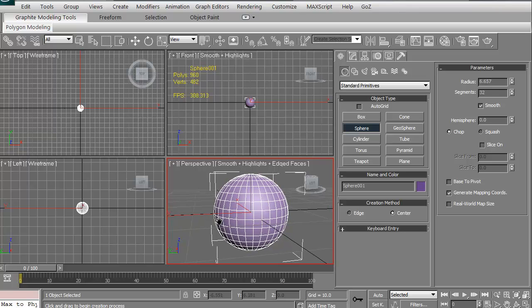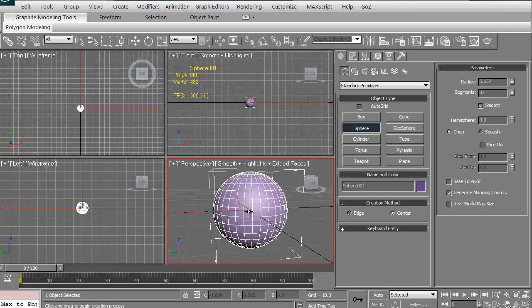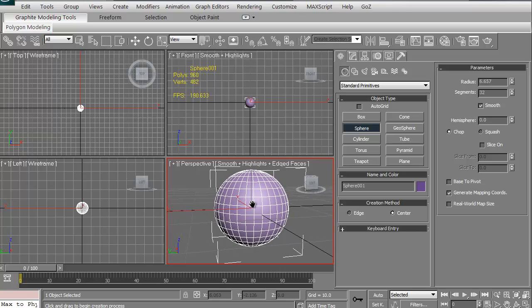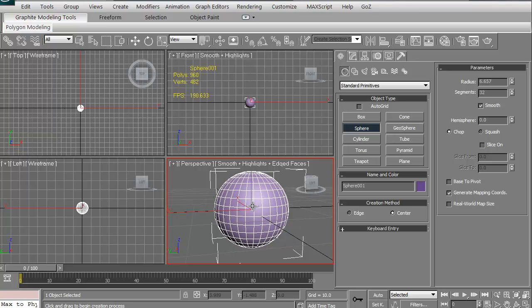We've created this sphere but we haven't made it an object yet, a deformable object. We could create a few things like space warps that could warp the object itself, but we can't manipulate the vertices or the edges or any of the polygons right now because we've only created it so far. We haven't actually created it as an edible mesh or an edible polygon at this point.